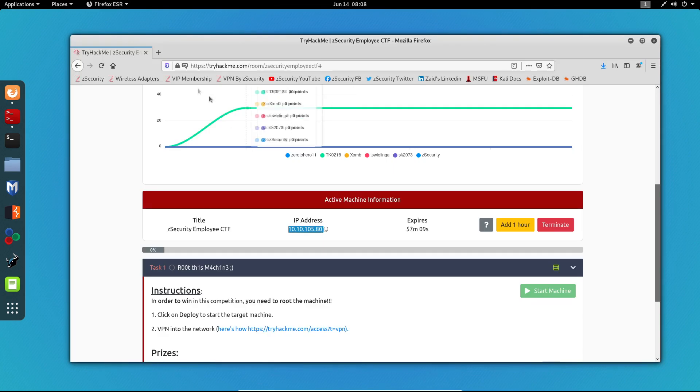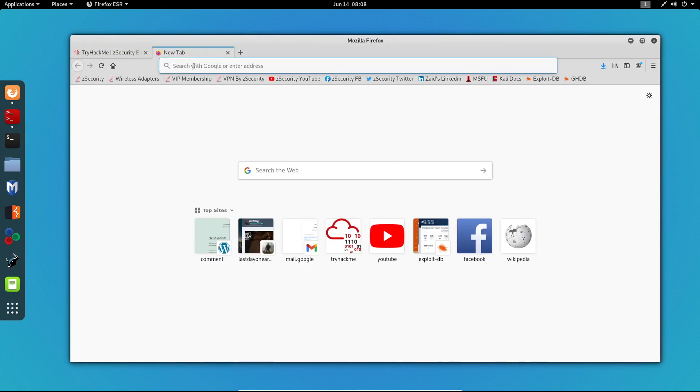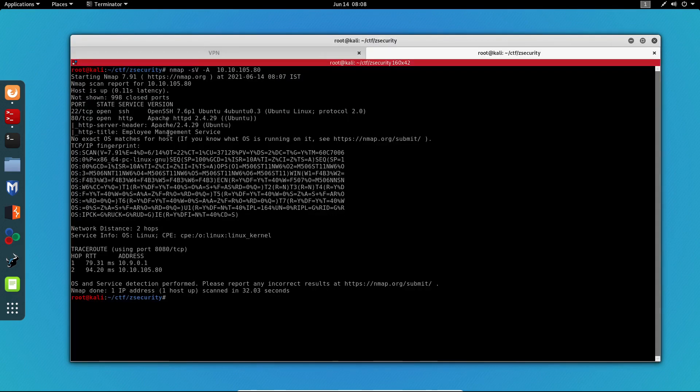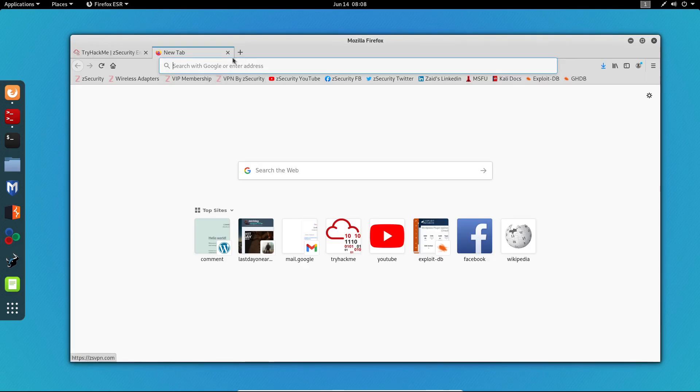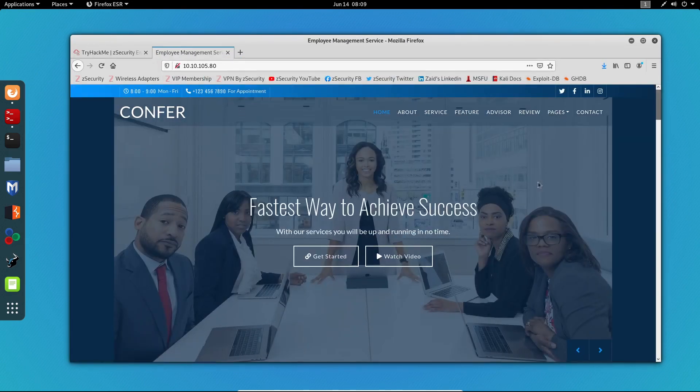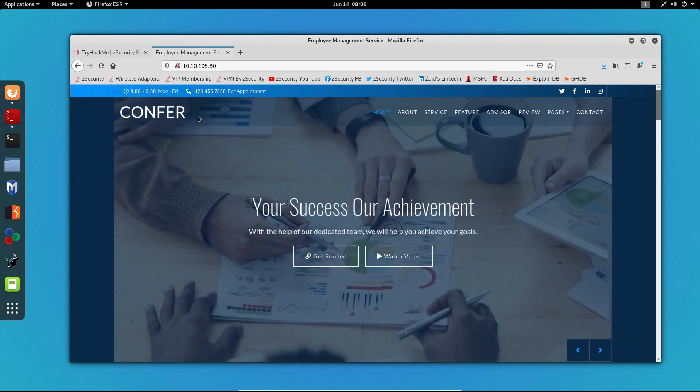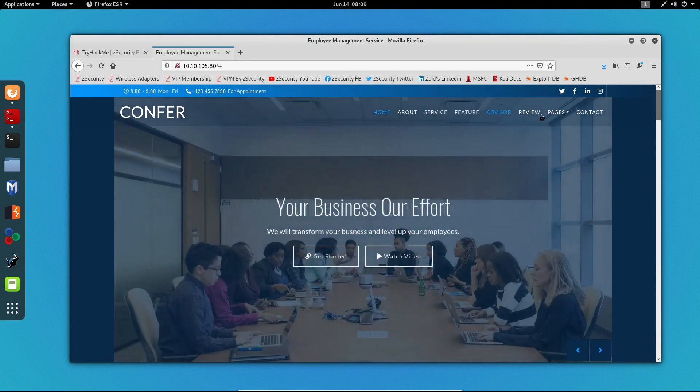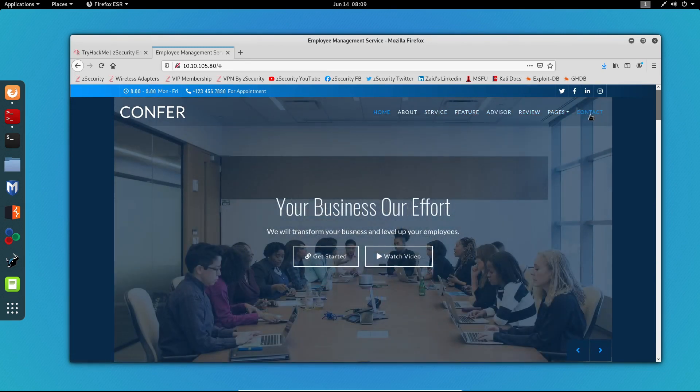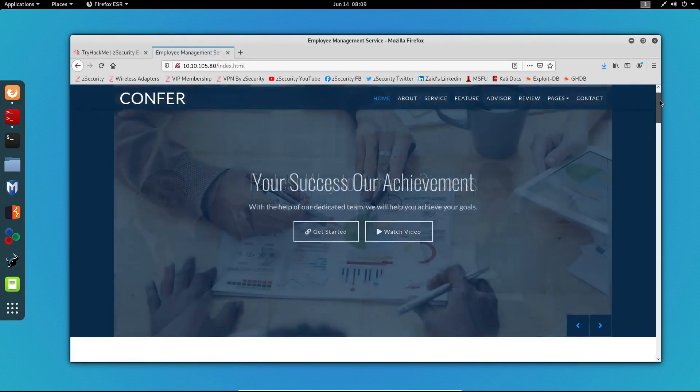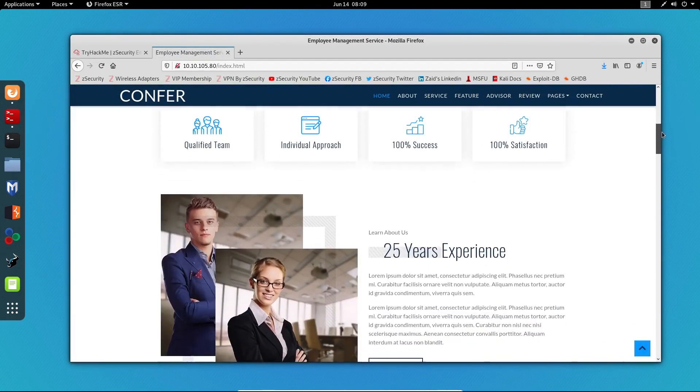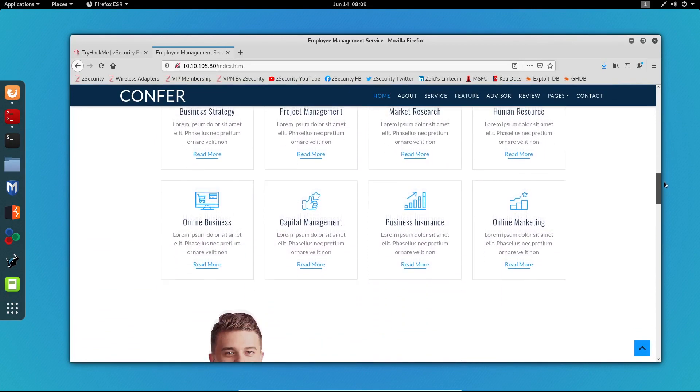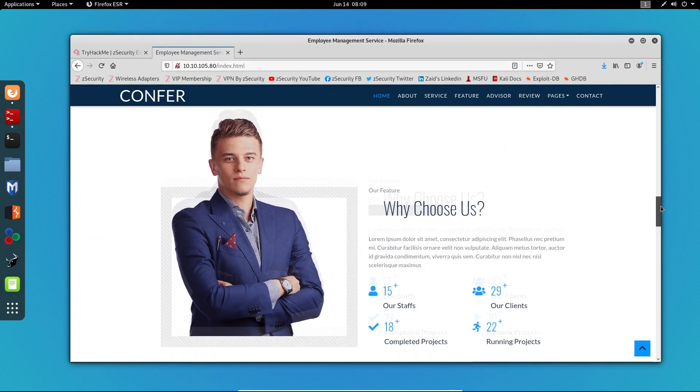So now let's try to access the website that is running on this machine. We can see this is an employee management service. Let's try to see if this website is responsive, and only the home page is working. So let's just scroll a bit down and see what we can find.